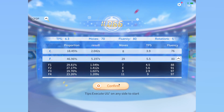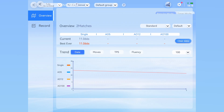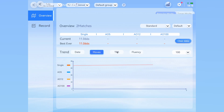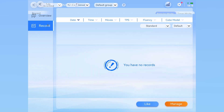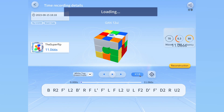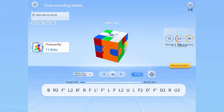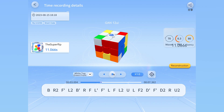Going back to the main solve interface, you can also click on the graph icon near the top right to check your statistics. Most of this is pretty much the same as in CS Timer. If you go to the records tab on the left, you can click on any record and actually watch back your solve. This is pretty awesome when you want to analyze exactly what you did and how fast you did it. If your cube has a gyroscope, it's even more accurate to your real solve.